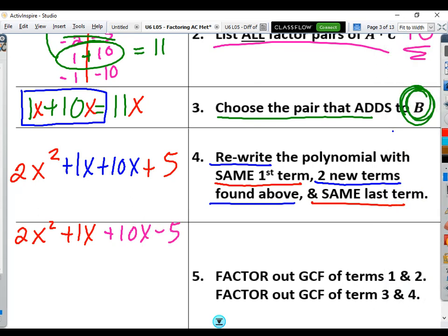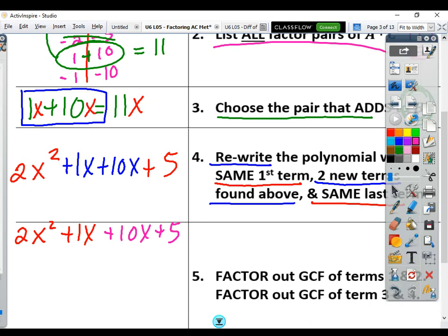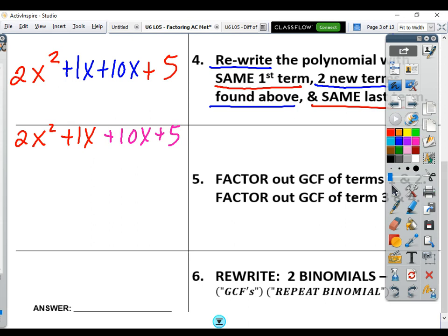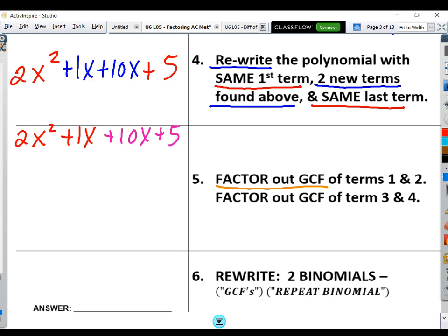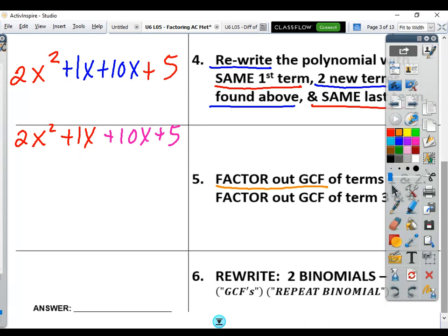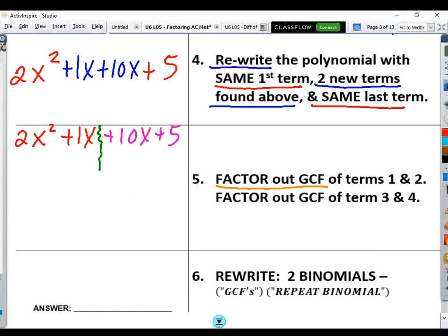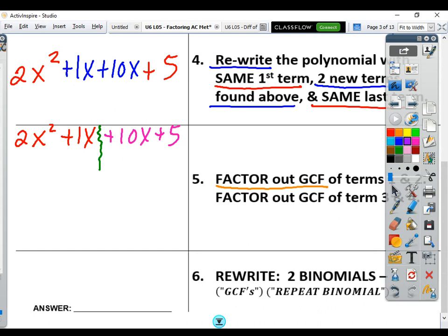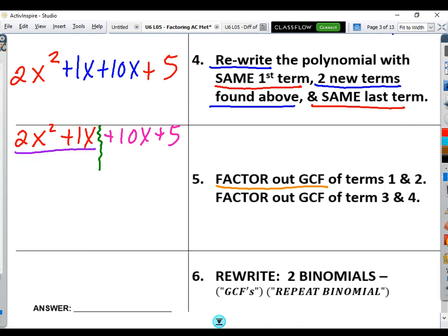...plus 10x plus 5. At this stage we want to factor out a GCF, but there's no GCF that exists across all four terms — nothing that all four have in common. So instead of doing all four, we split it down the middle. I draw a little squiggly line to separate them: 2x squared plus 1x on one side, and positive 10x plus 5 on the other. By separating them down the middle, we now actually do have a GCF if we look at each pair. GCFs are division — we're dividing out what they have in common.